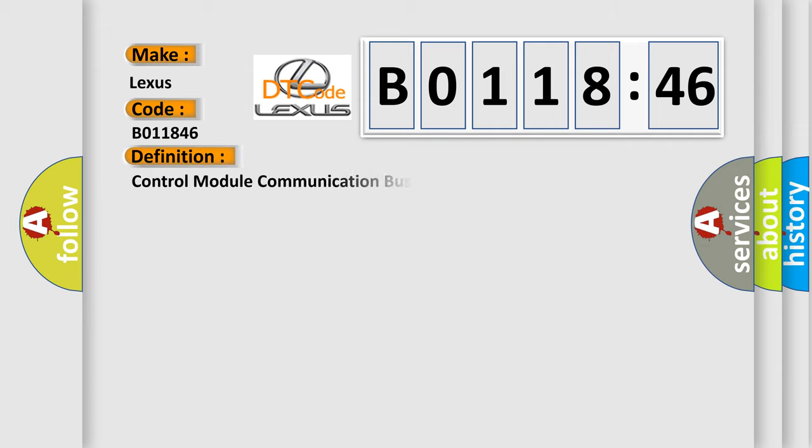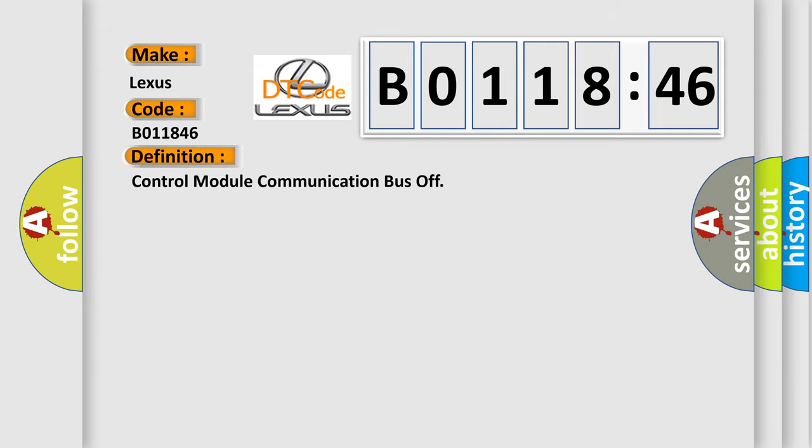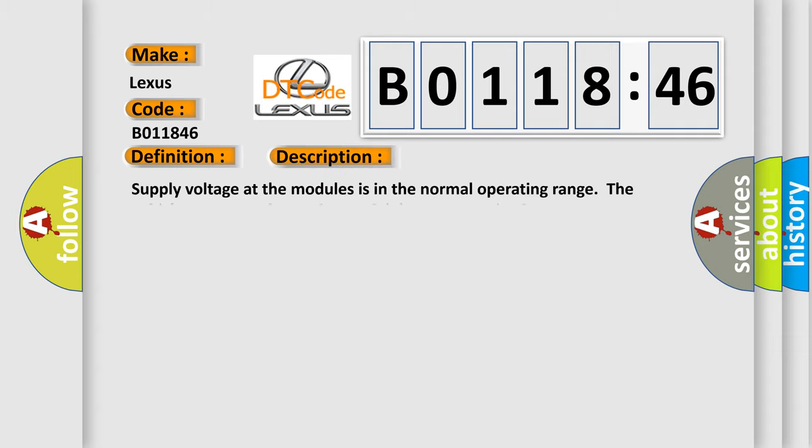The basic definition is Control Module Communication Bus Off. And now this is a short description of this DTC code. Supply voltage at the modules is in the normal operating range. The vehicle power mode requires serial data communications.